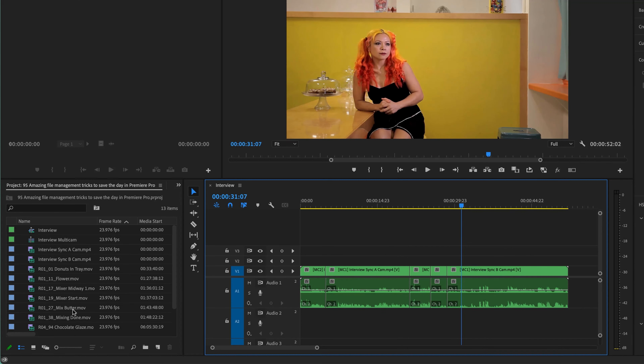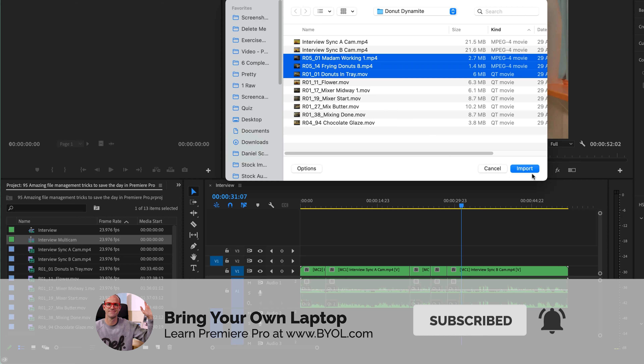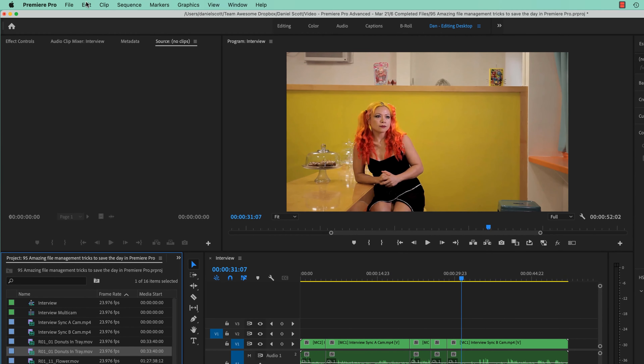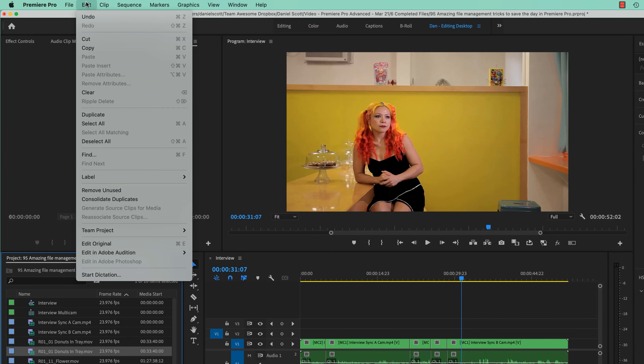First up, if you're playing along, I'm using the last video's project file with a bunch of stuff imported. I'm going to import some more of the same — let's say I wasn't sure if I had it in there and I just import it again. The weird thing about Premiere Pro is it'll import it twice, which can be really annoying. So make sure your project window is selected, go to Edit, and you can go in and say Consolidate Duplicates — and just like that, you get rid of them all.